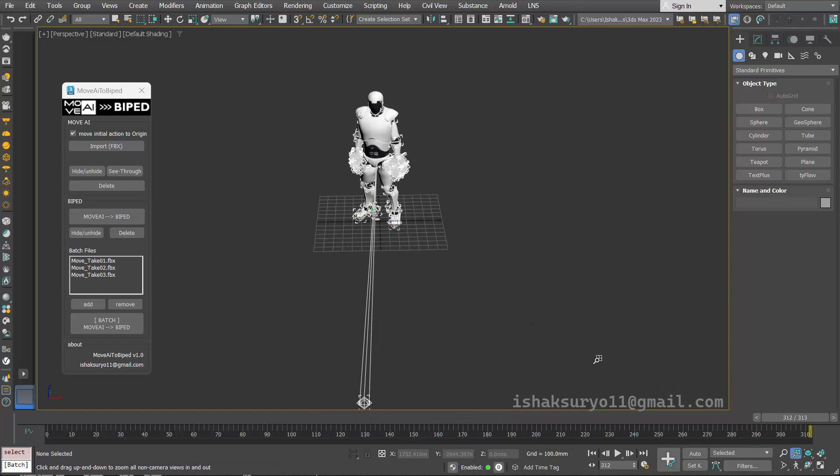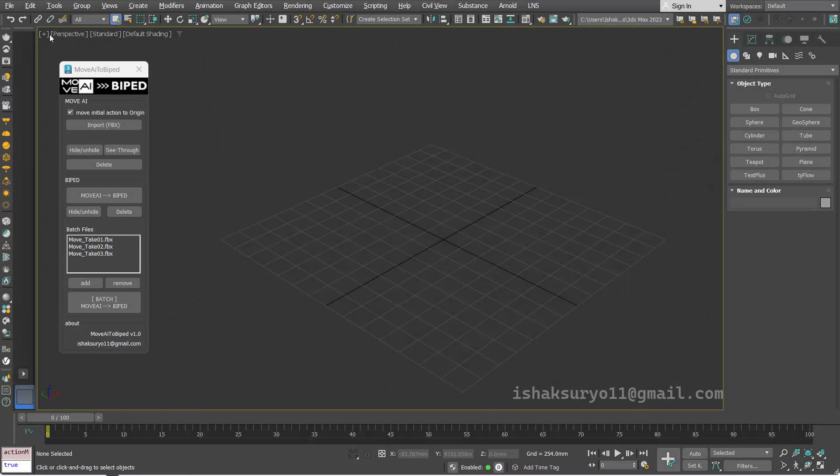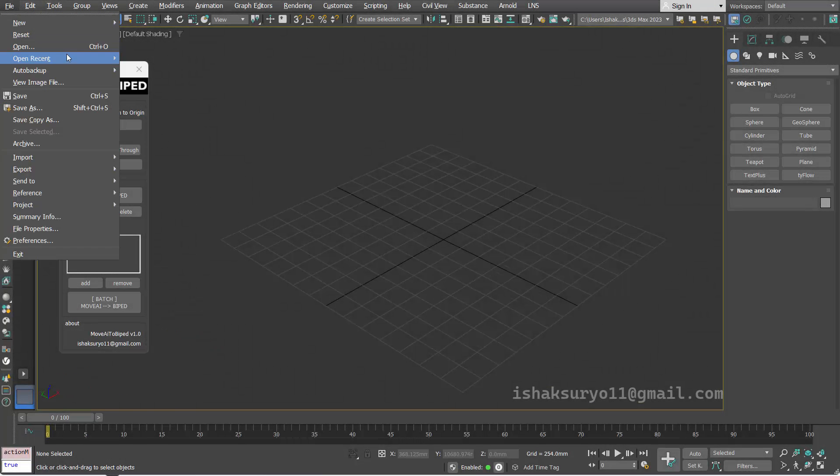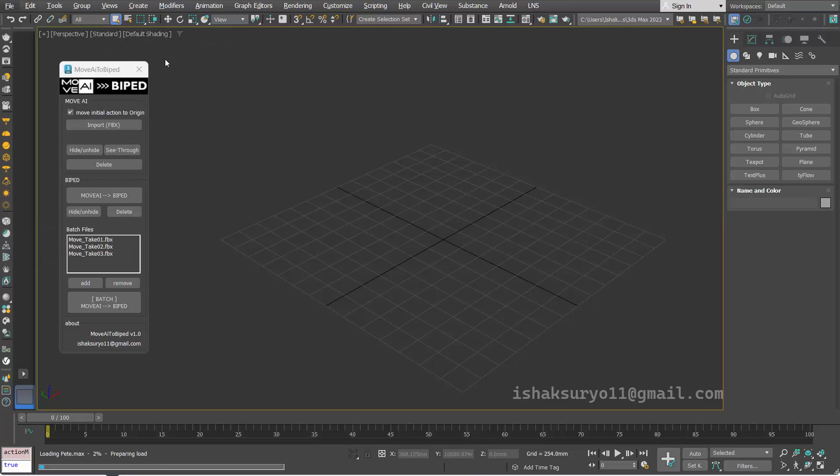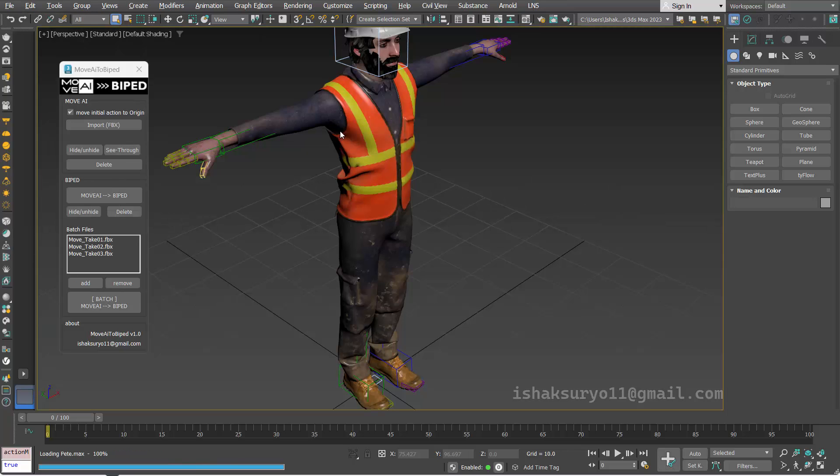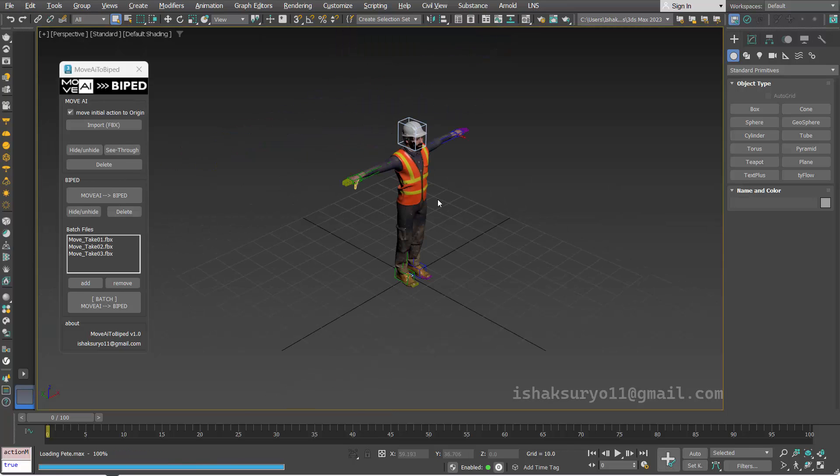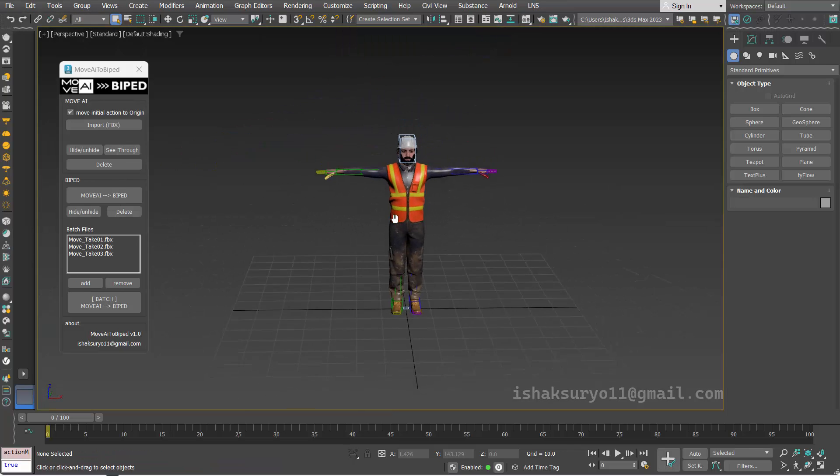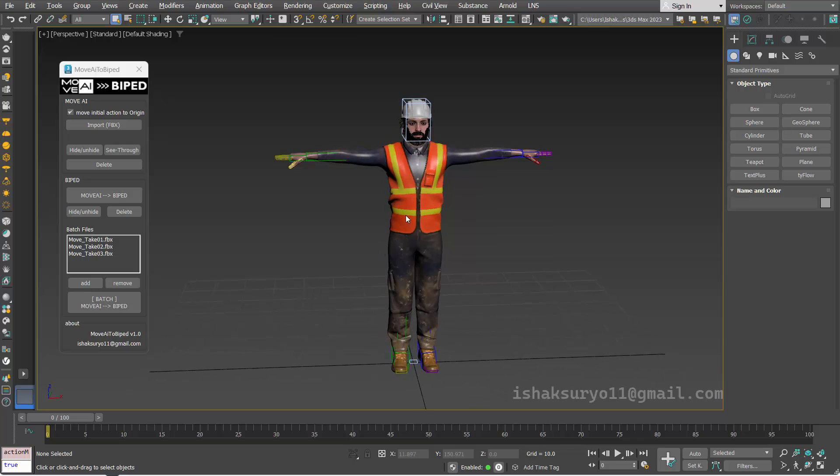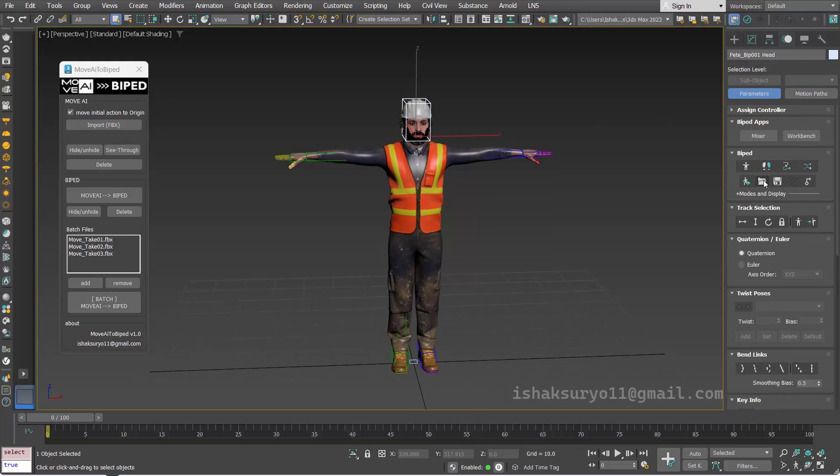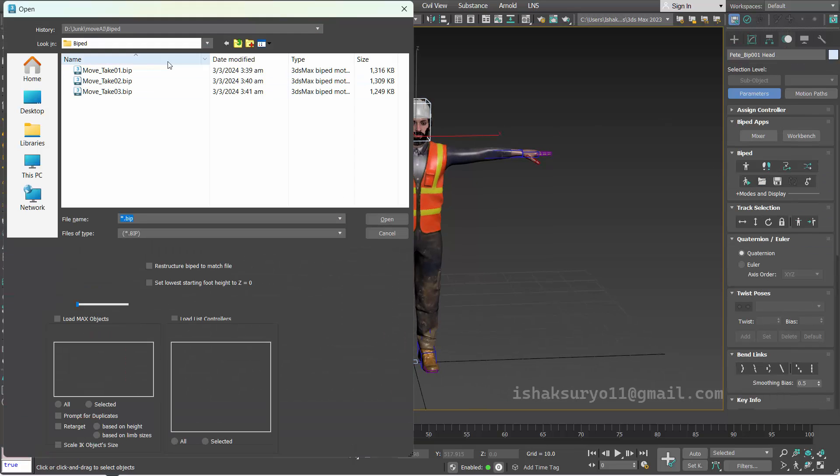After the batch finishes, time to check the motion with our own character. In this example, I use the character from Mixamo which is already converted into the biped rig.